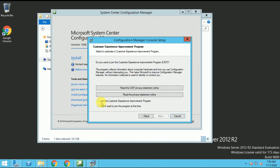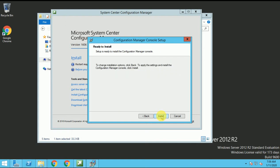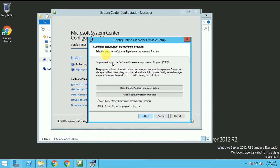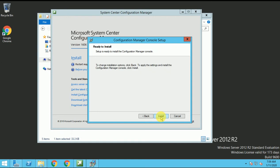So it's asking is join to improve the program or I don't want to join improve the program. I don't want to join the program. Why these options is like the customer experience as I am in lab. So I don't want any customer experience. If you are in the production, you can join the customer experience improvement program. Click on next.